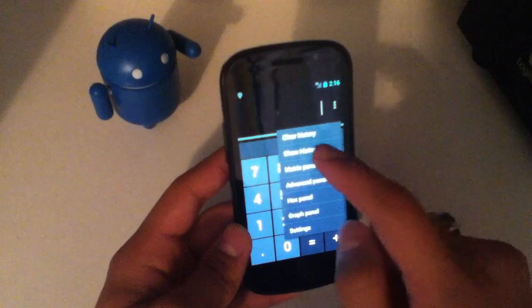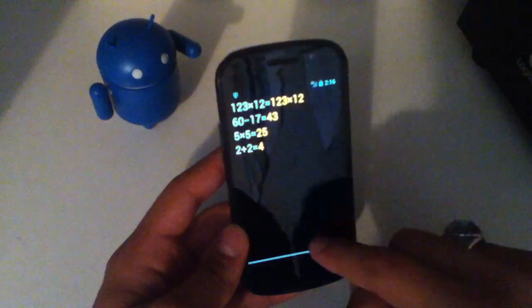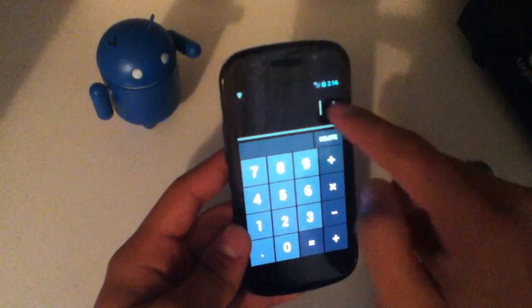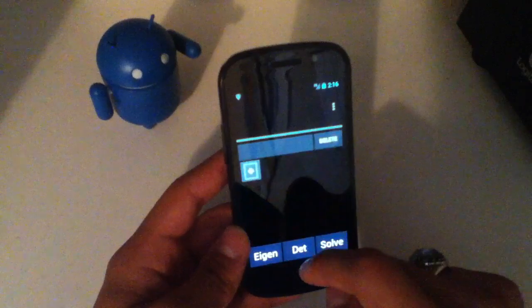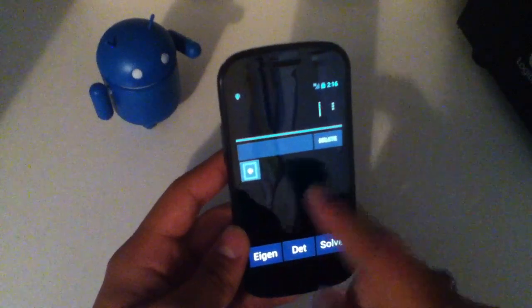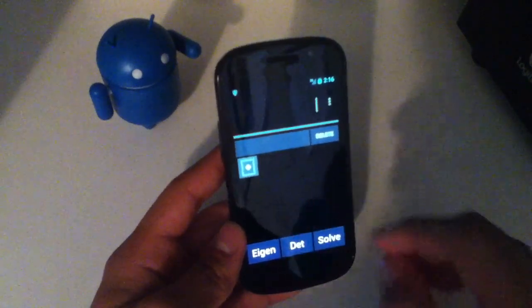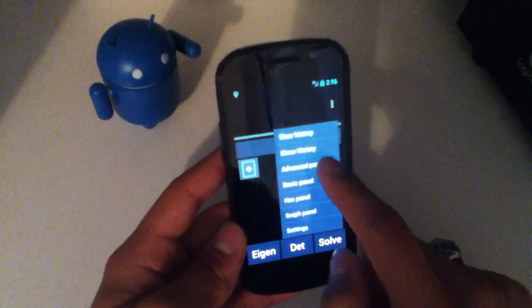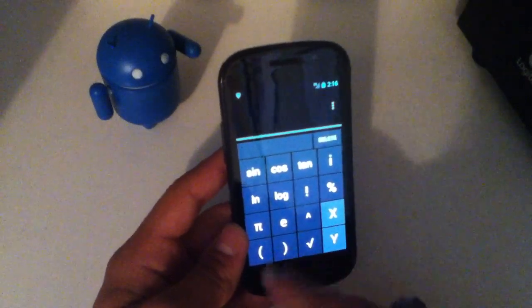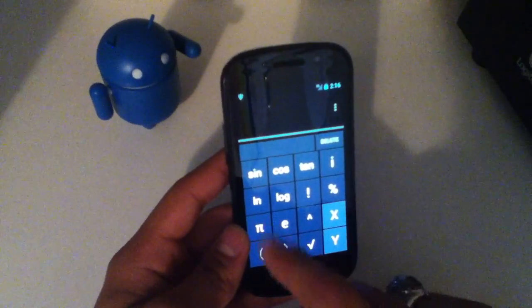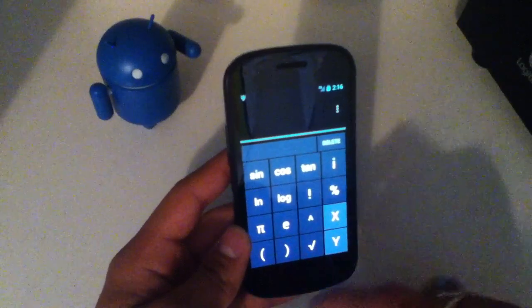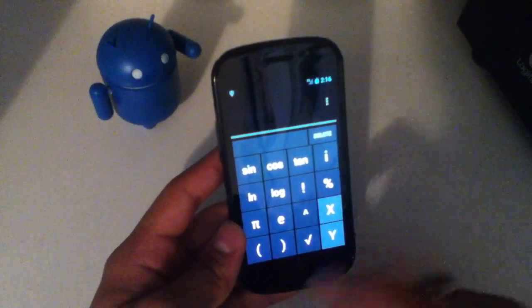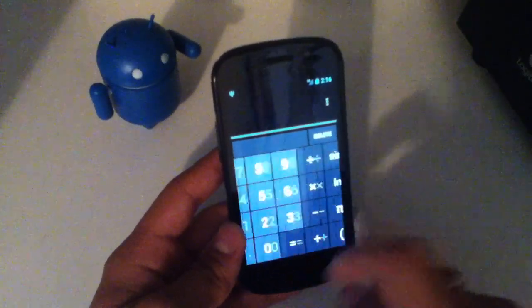Then you can come up to this 3 menu button and you can clear the history, show the history. Same thing as pulling that down. Matrix panel, you can come over here. Now this is handy if you need a matrix panel. You can go to the advanced panel which would be right here. You've got the sine, cosine, tangent, you've got your logs and everything like that. Parentheses, x and y, you can see here.